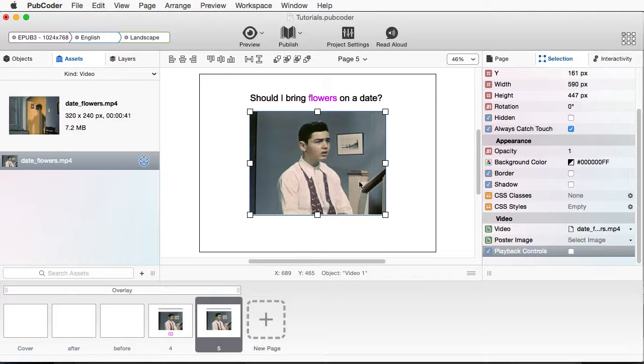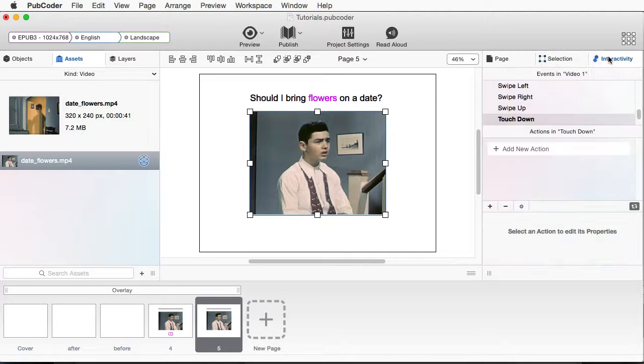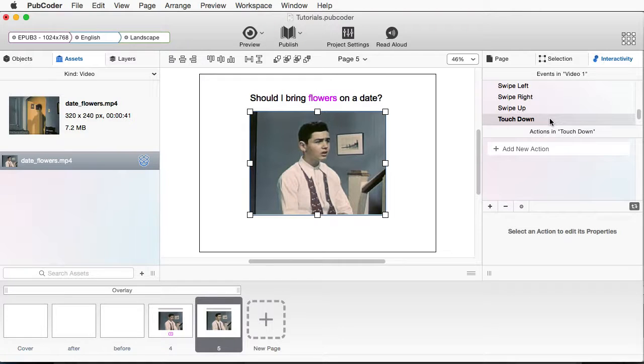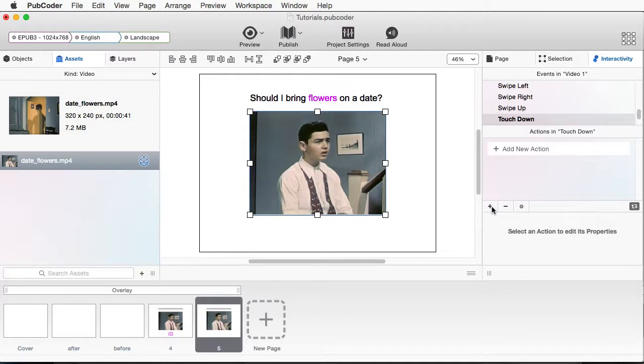And maybe instead of doing the playback controls, I'll turn this off. I have my video selected. I'm going to go to Interactivity. And what I want to have selected is Touchdown, meaning if it's touched on or clicked on, that's when we want it to play.